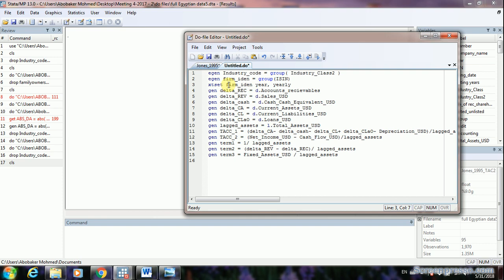The XT set command requires two variables: a firm identifier and a year. The industry classification is used only to run the cross-sectional regression. For the XT set, you need a firm identifier and a year identifier. The EGEN command is used to create your firm identifier.